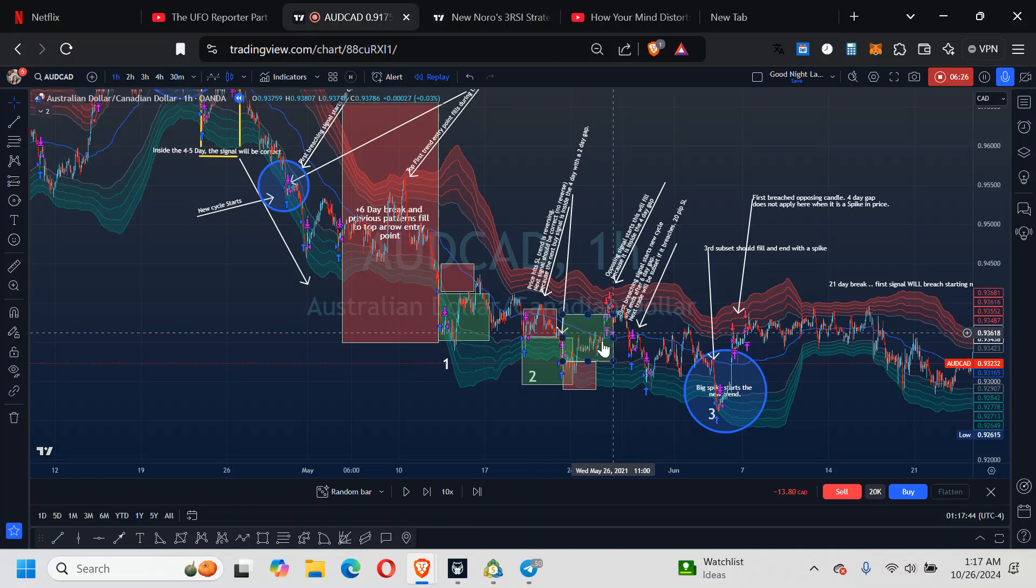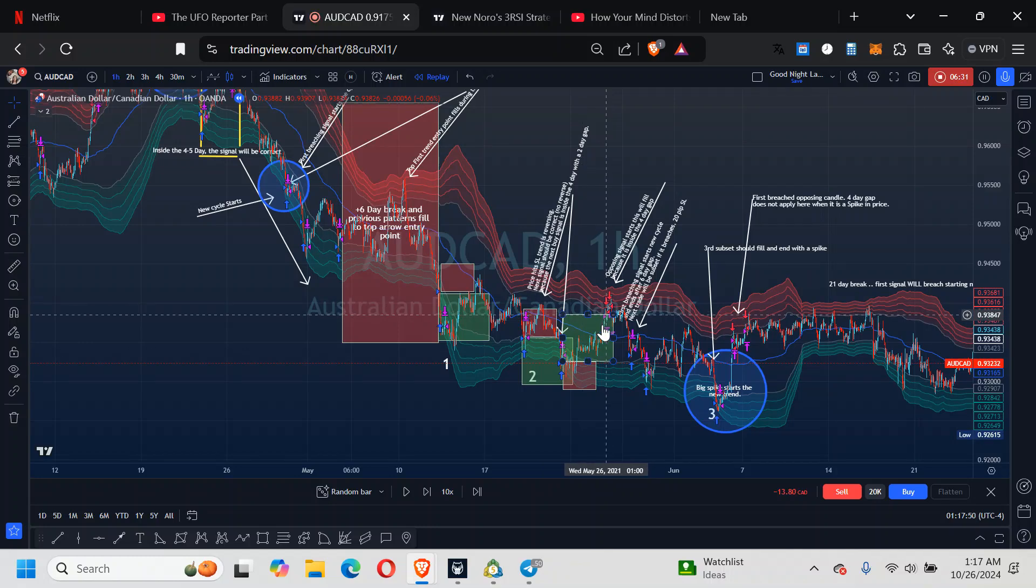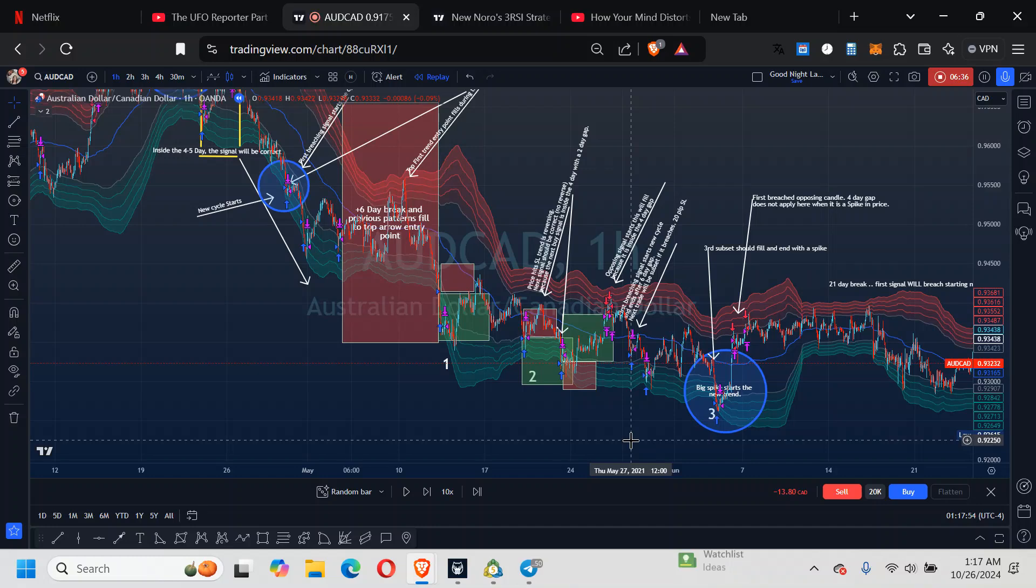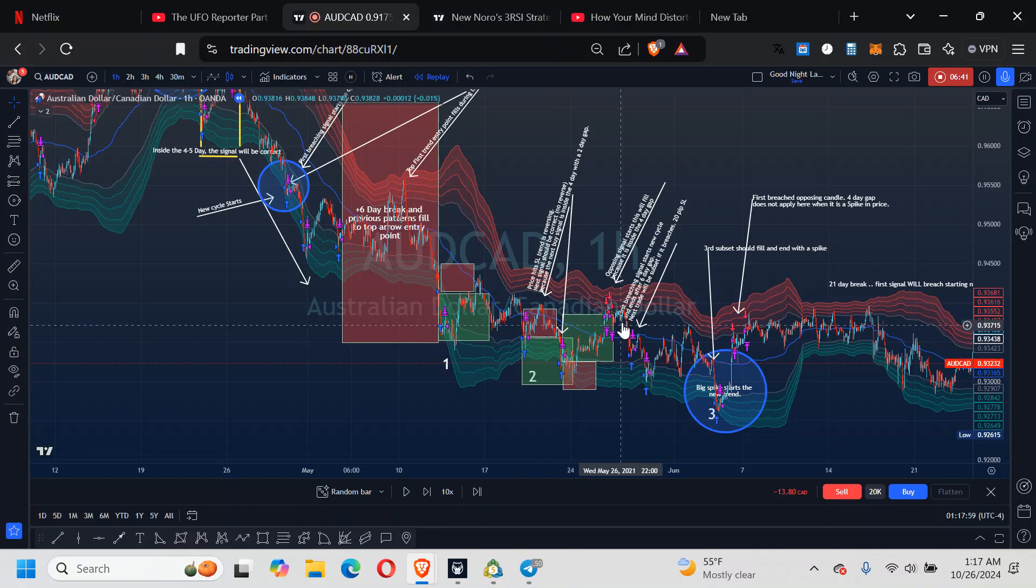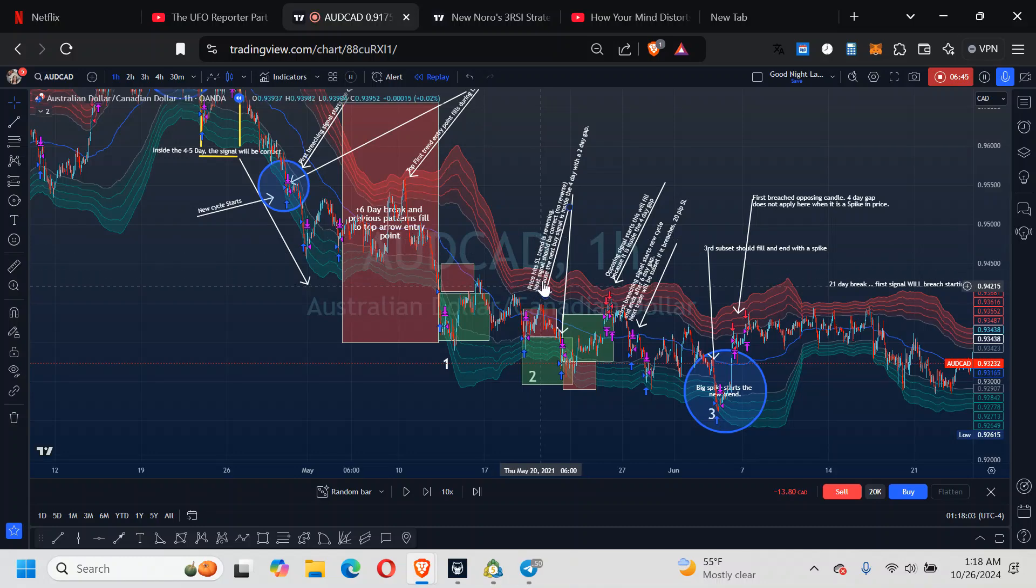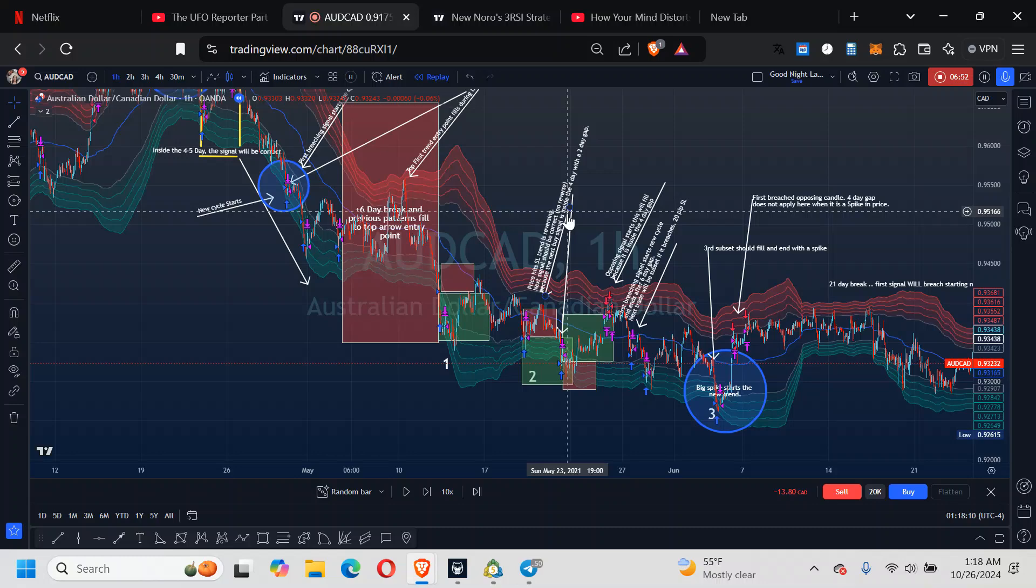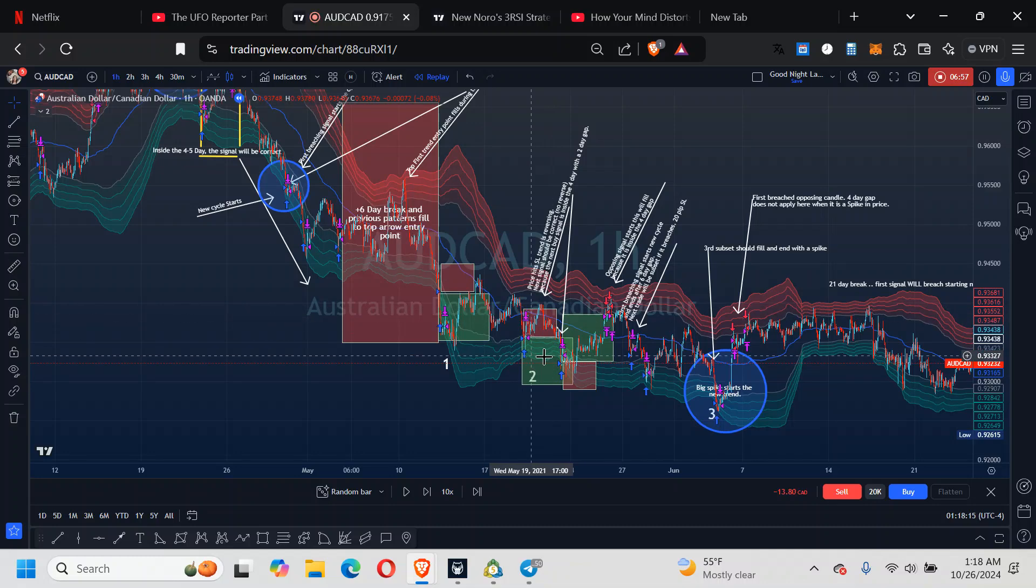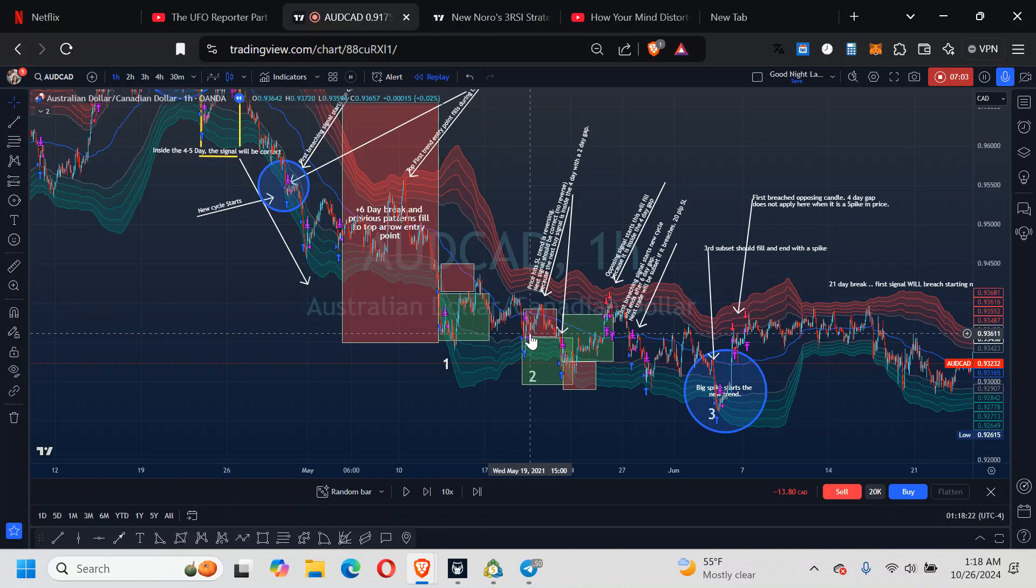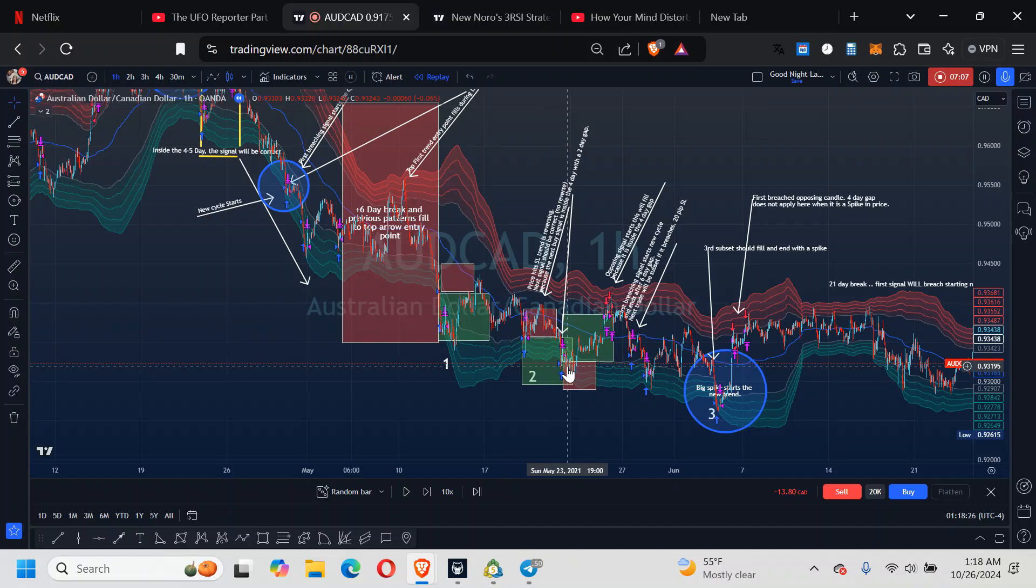Then after subset 2, you get that third one. The third one should be profitable. You can take it or not, you can just leave it alone. And then this is within the 2-day. Price hits SL on the reverse, and the next signal should be correct. No reverse. Because the next buy signal is inside the 4-day with a 2-day gap.